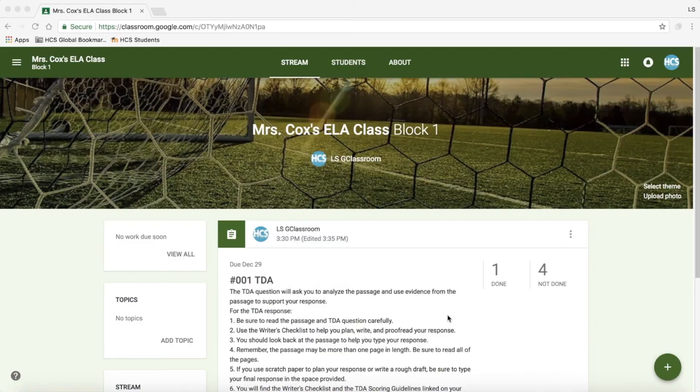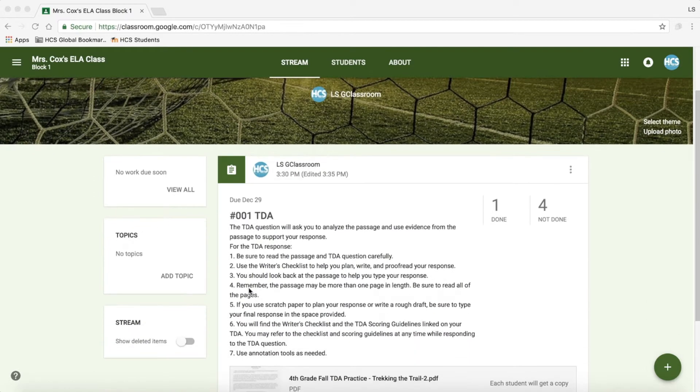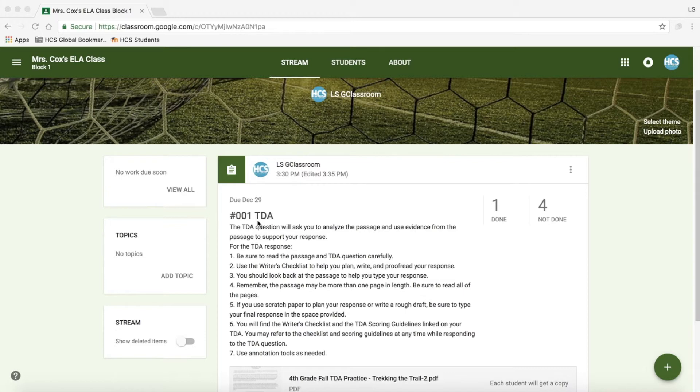Now that I'm in my Google Classroom, I would like to start with my first tip. Giving your assignments unique names or identifiers such as numbers is a great way to help students easily navigate to assignments quickly. In this particular class, I may often administer TDAs, so by numbering them it gives a quick and easy way for students to make sure that they are on the right assignment.